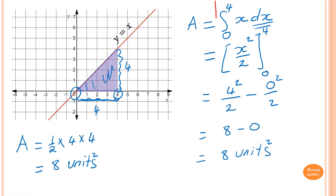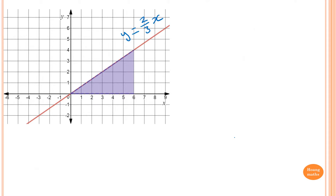This is called definite integration — integrating x dx from 0 to 4 is definite integration. Please take note of that. I would like you to pause the video and try to do it yourself using calculus, to see if you can find the area under the curve.